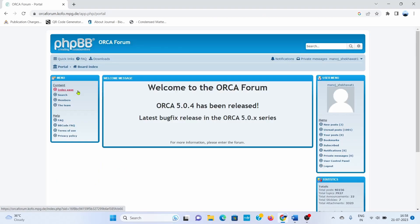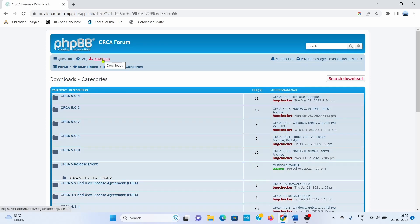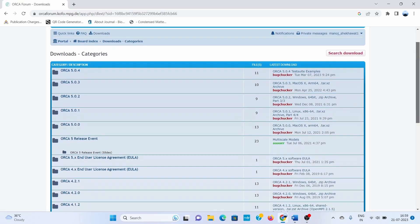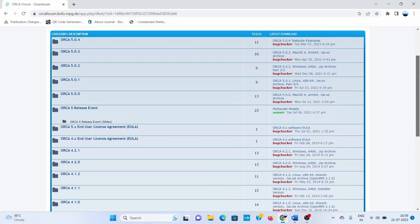If you are already registered with the ORCA forum, you can go directly to the download link. Otherwise, first create your user ID and then come to this page. Click on the download link where you can find all the latest and older versions of ORCA.